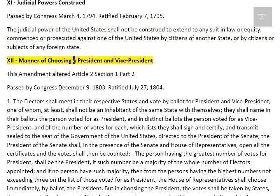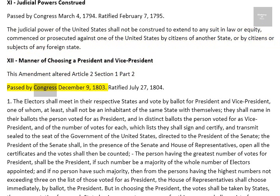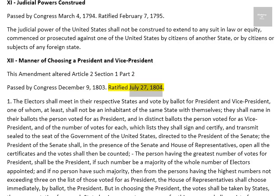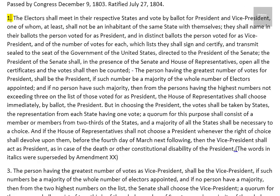Amendment 12: Manner of Choosing a President and Vice President. This amendment altered Article 2, Section 1, Part 2. Passed by Congress December 9, 1803. Ratified July 27, 1804.